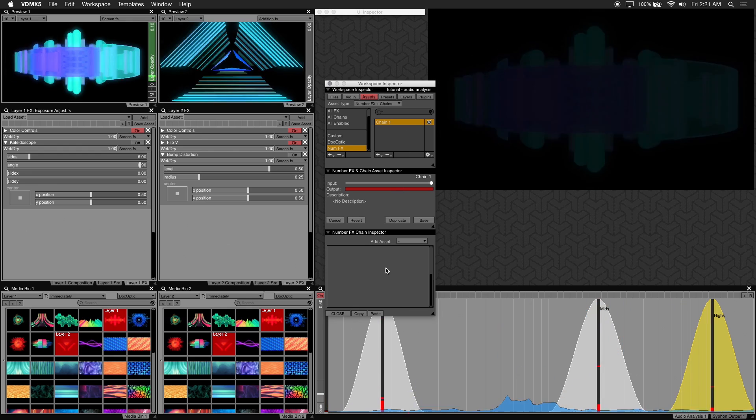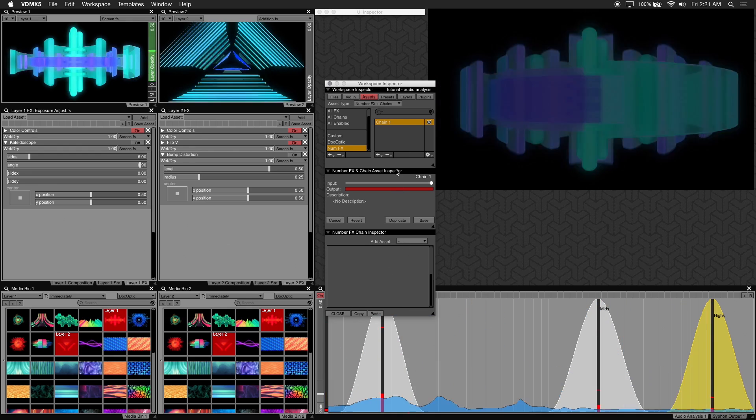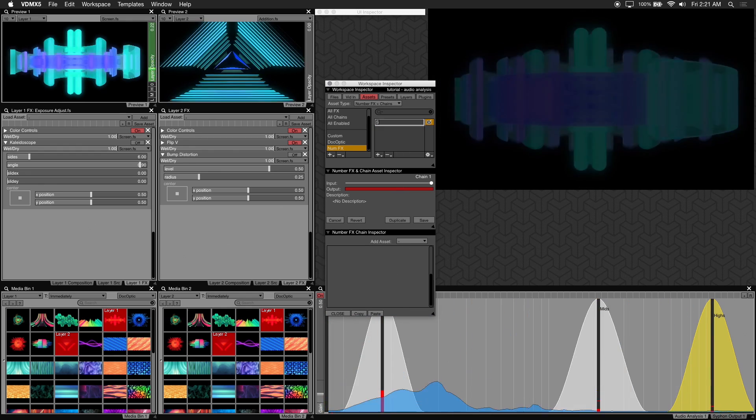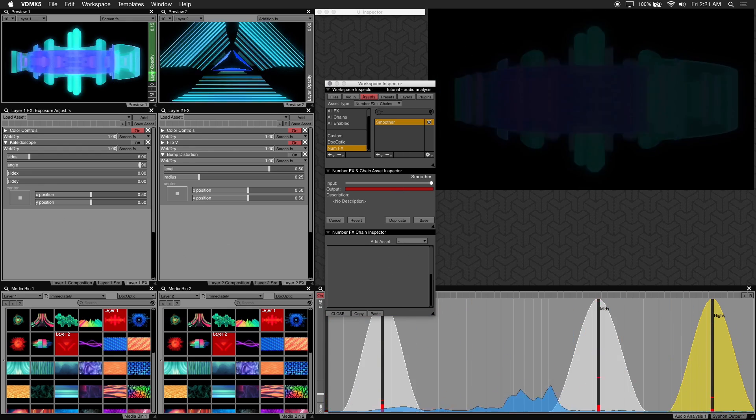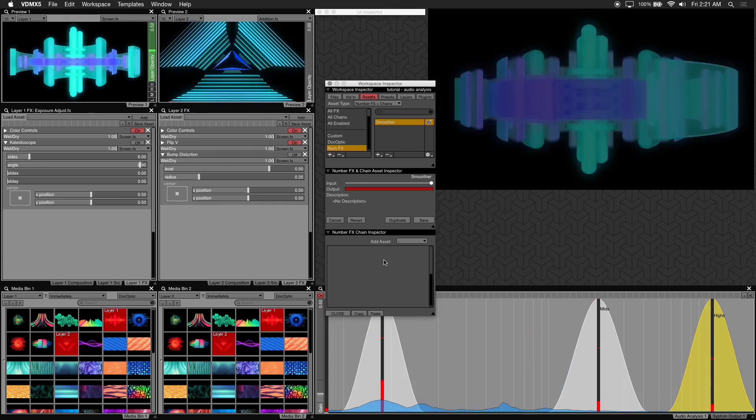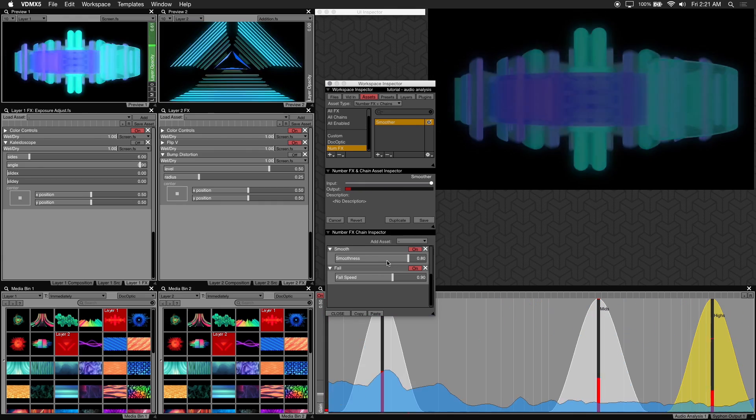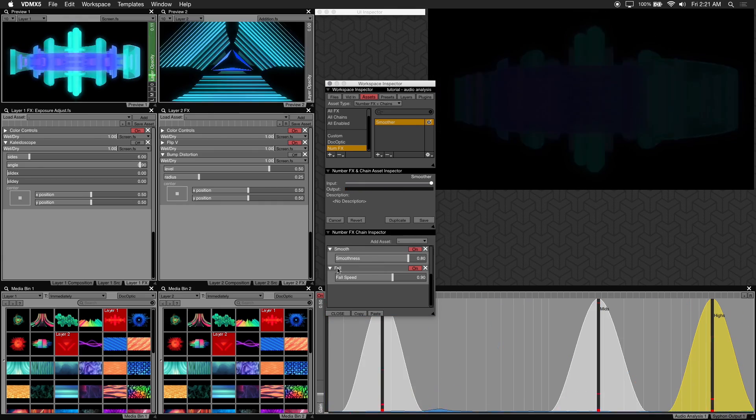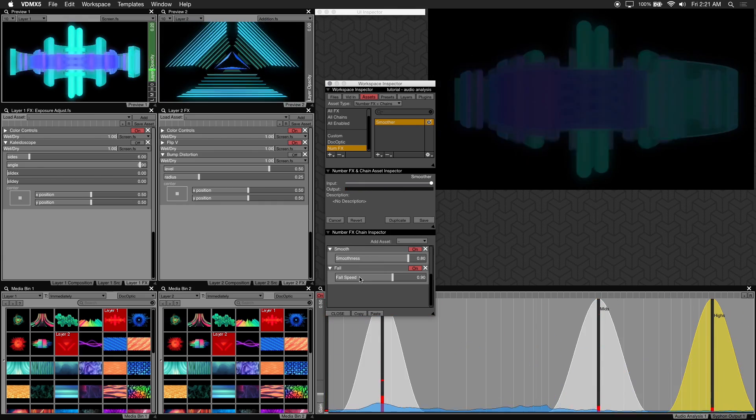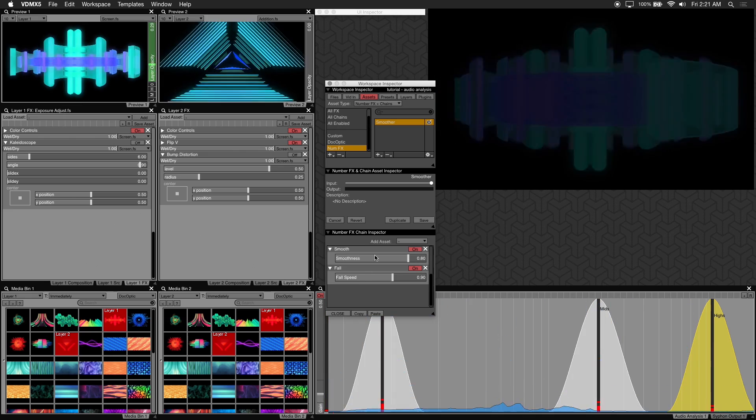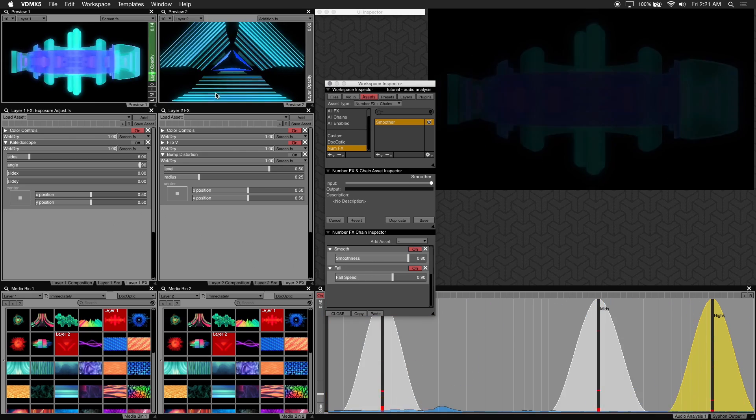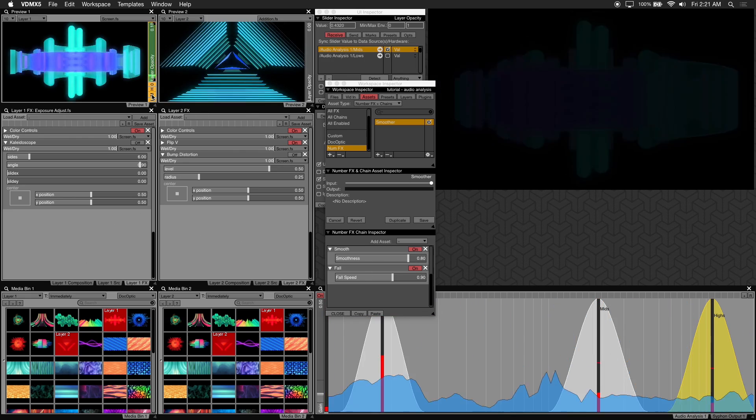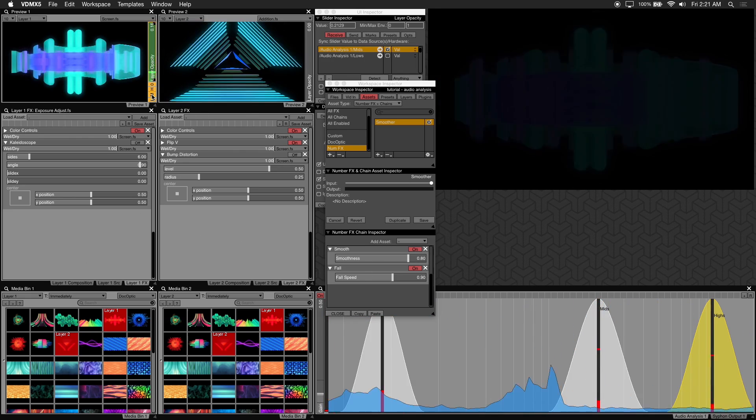Make sure our chain is highlighted. Looks like our name didn't save so let's just rename this to smoother. Now go into this num effects inspector and hit paste. Now we have our smooth num effects chain we can recall as a preset at any time.